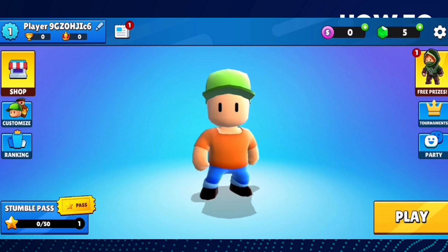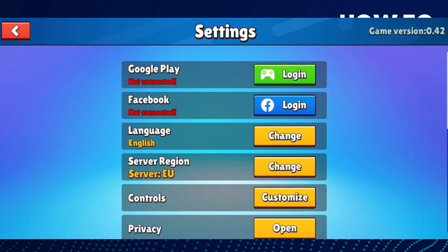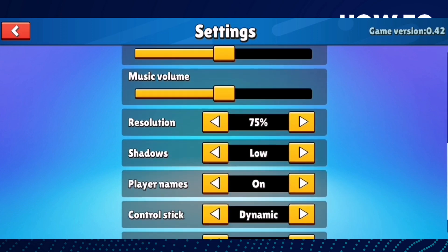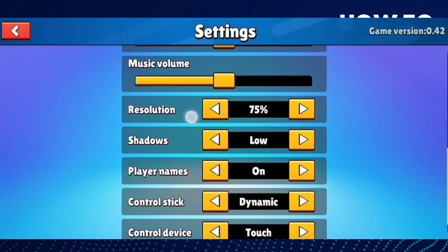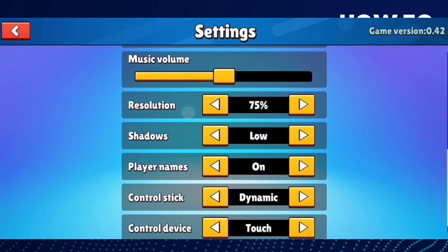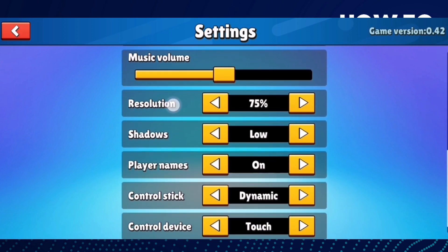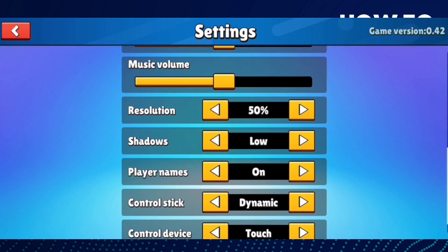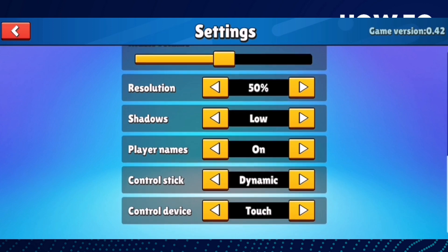Now scroll down until you find resolution. Here you will find the resolution option — click on it and make it 50 percent.